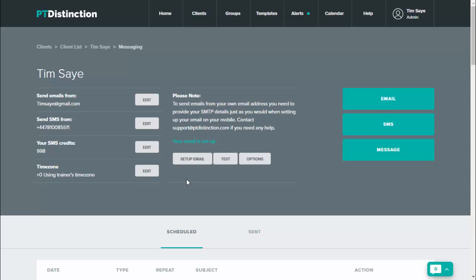So any special events, you can come in, you can schedule the message to go and you can trust that it will go on that day for your client, giving a really nice personal touch to each one of your clients.